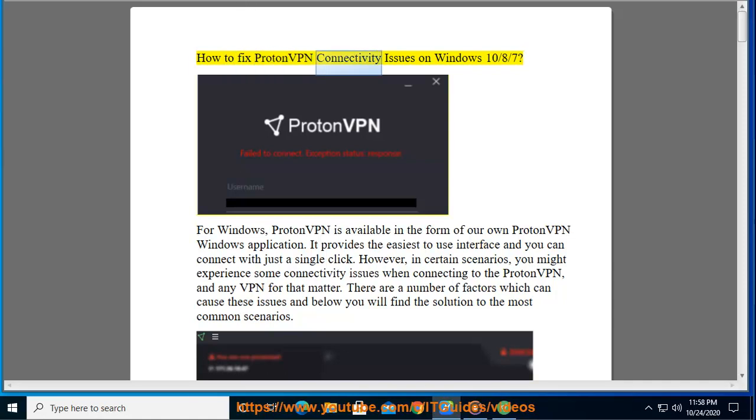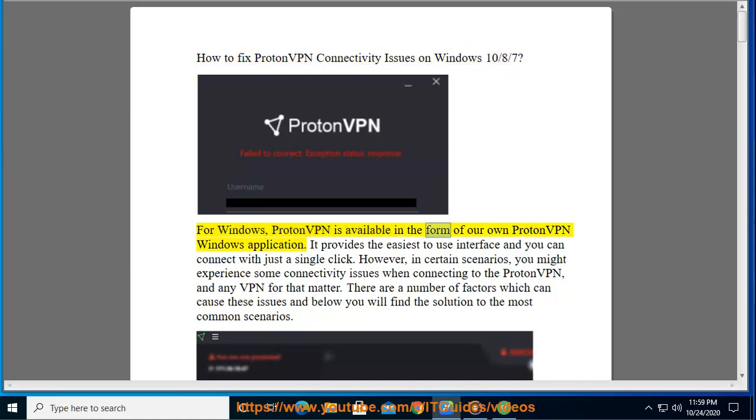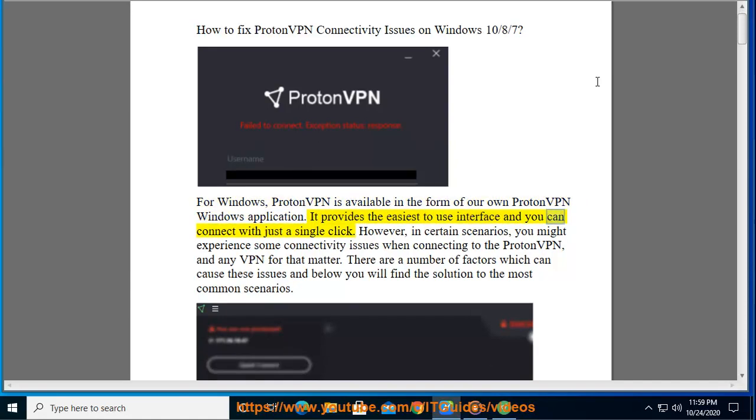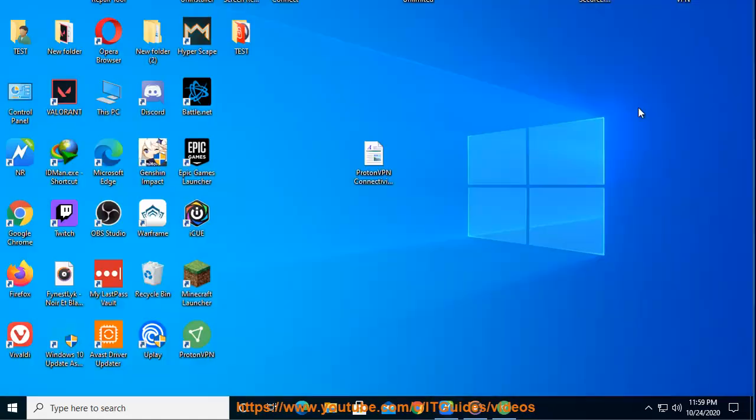How to Fix ProtonVPN Connectivity Issues on Windows 10-8-7. For Windows, ProtonVPN is available in the form of our own ProtonVPN Windows application. It provides the easiest to use interface and you can connect with just a single click.